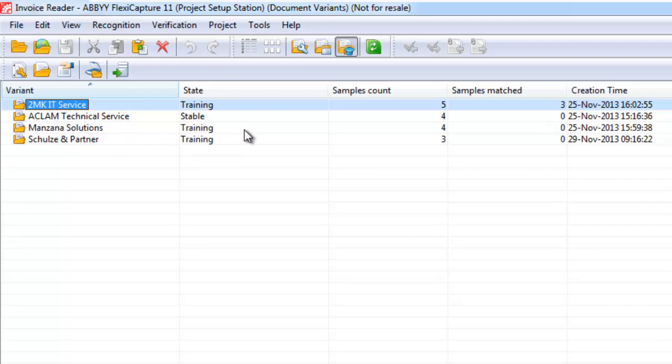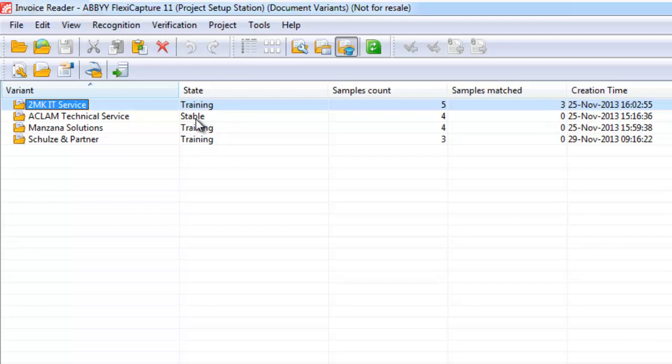So if we have a look at this you can see that we have got various different states. So we have got three suppliers in training, one is stable. Where a supplier has a stable state it means that no training is required. Invoices are captured correctly. Where you have a training state it means that the data is able to be extracted from the invoices. But an operator is intervening and choosing a location for a particular piece of data. And obviously you want to minimize that as far as possible.